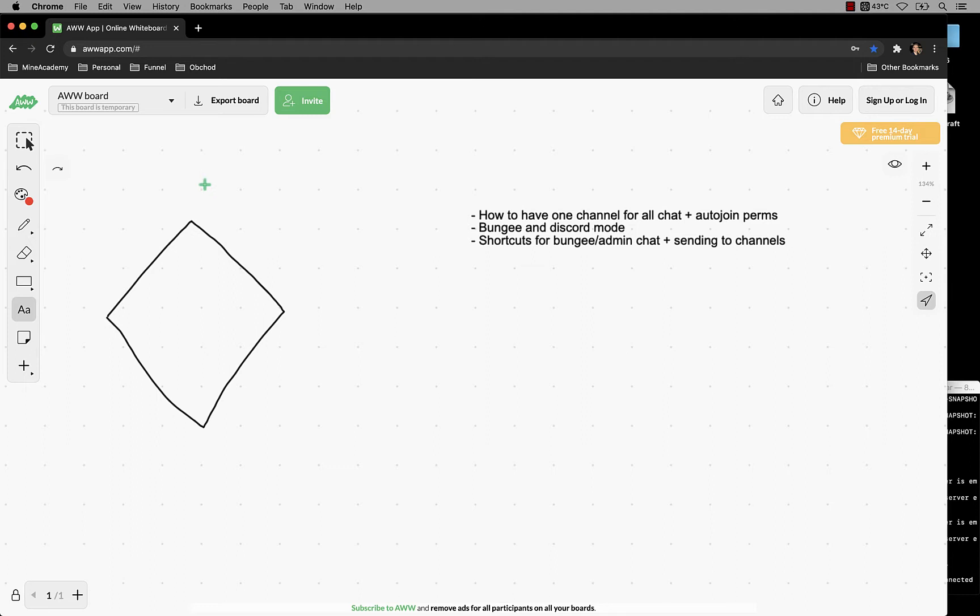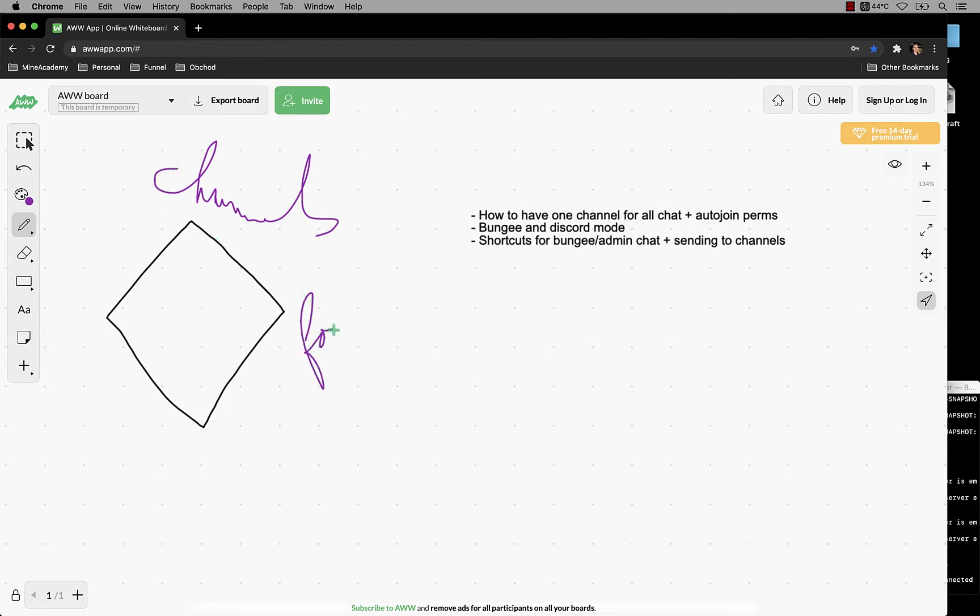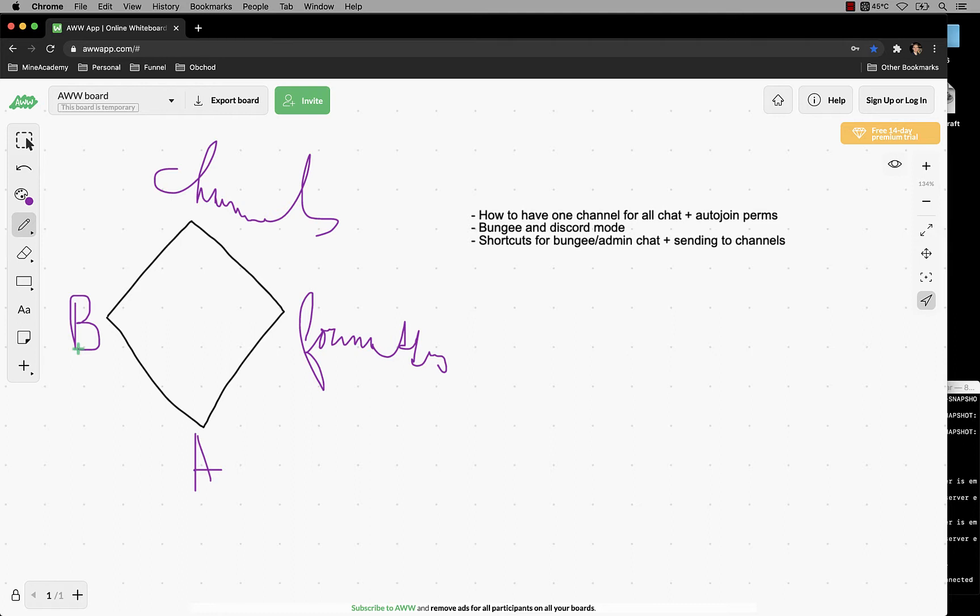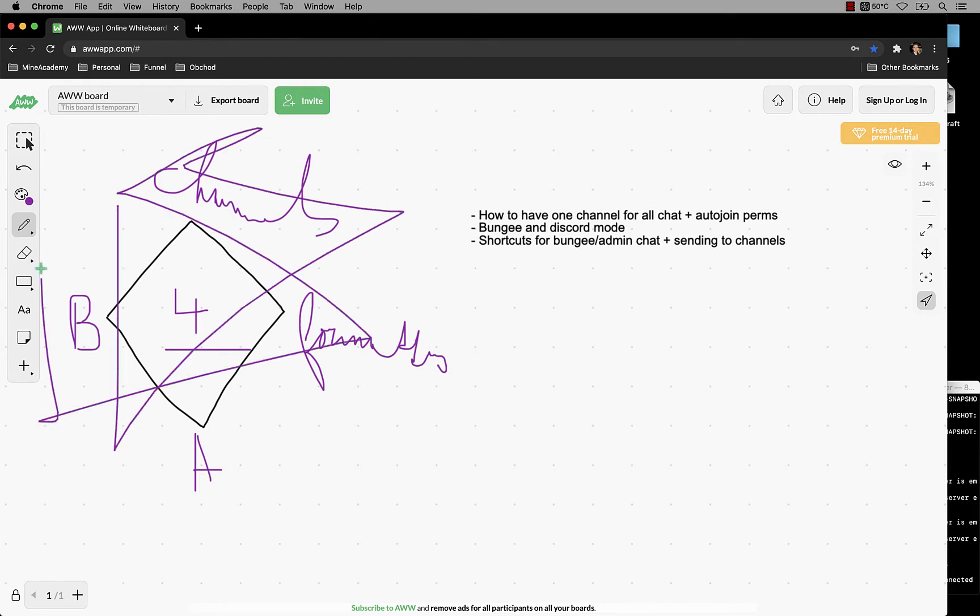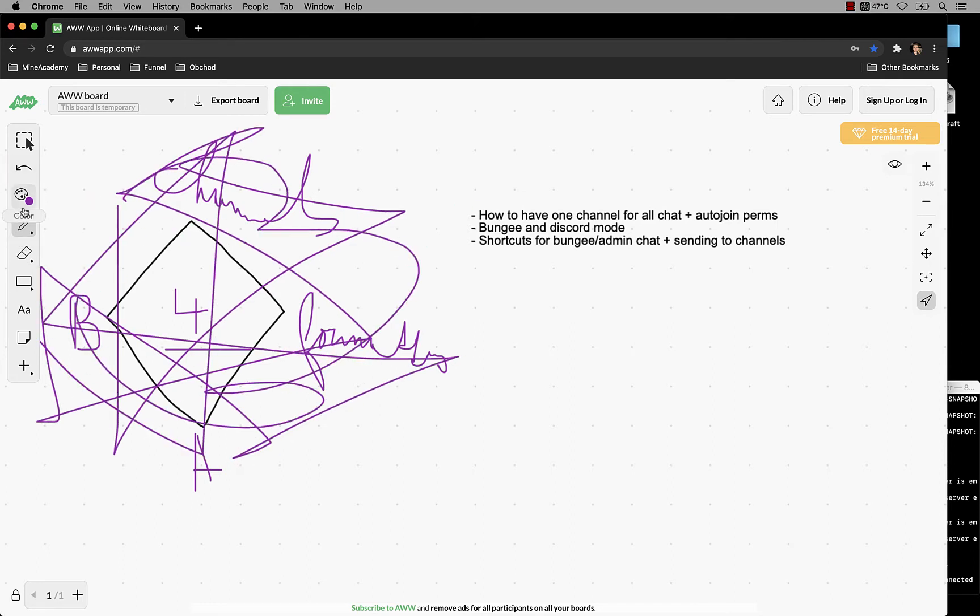Now a bit of background on why we made this change. Originally there have been channels, then we had formatting, then admin chat, and lastly bungee chat too. So basically we had four systems that were ridiculous to maintain, they had a lot of bugs, it was too complicated because I had to maintain the whole code going back and forth between all these four systems and then it just exploded.